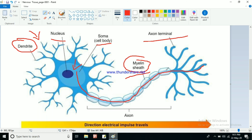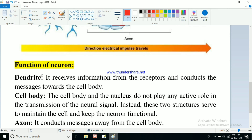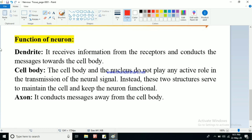So the flow of the electrical impulse — or information — goes from the dendrite to the axon terminal via the soma and axon. This is the main function of the neuron and the nervous system. The function of the dendrite is that it receives information from the receptors and conducts the messages towards the cell body.